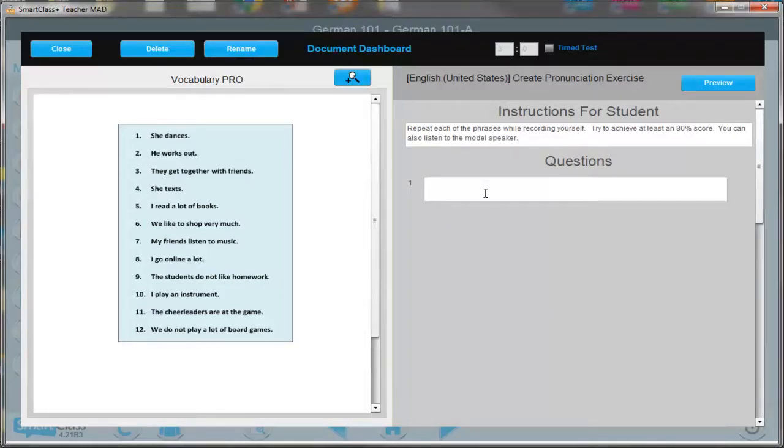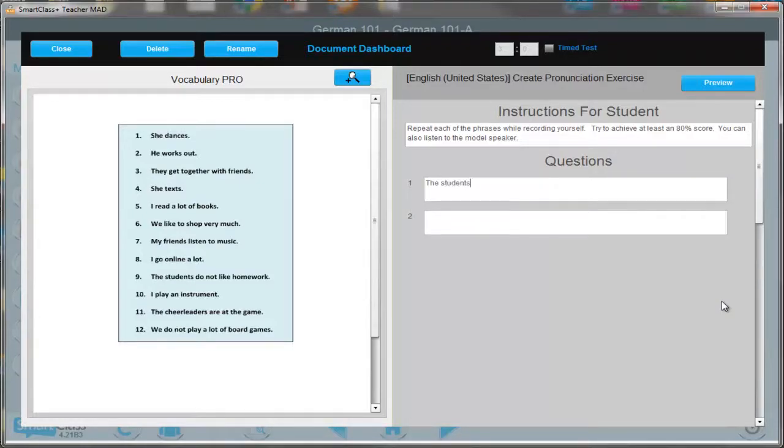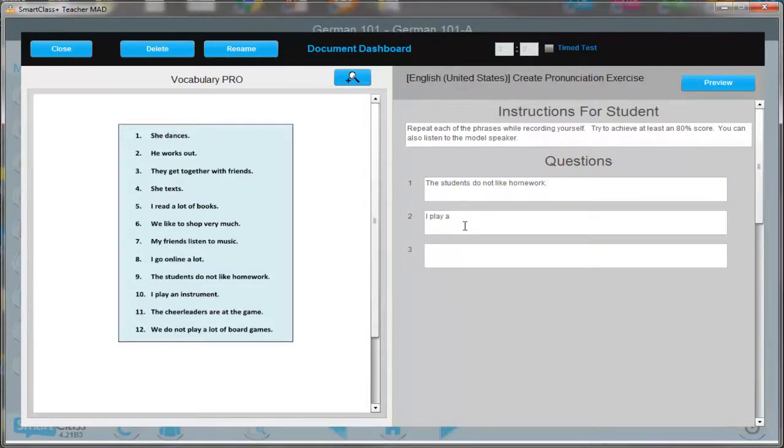For example: 'The students do not like homework.' 'I play an instrument.' 'The cheerleaders are at the game.'